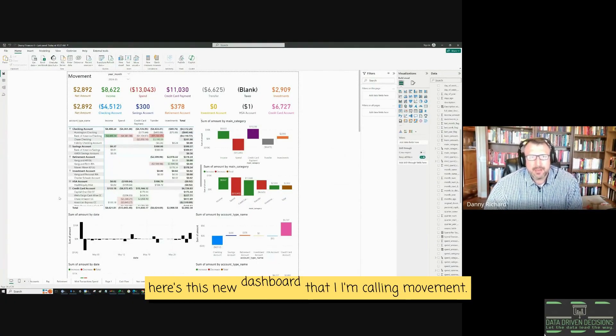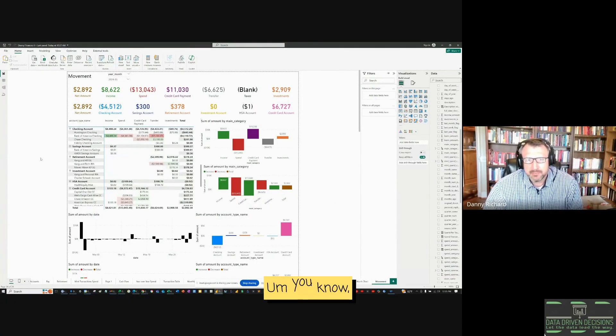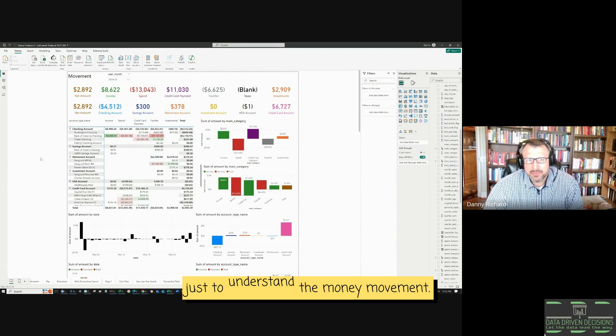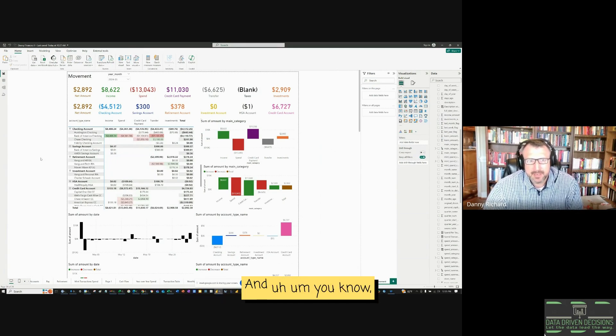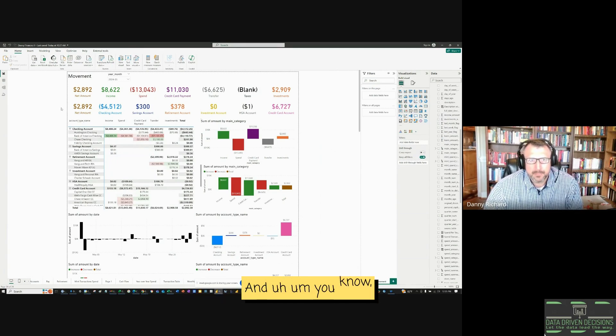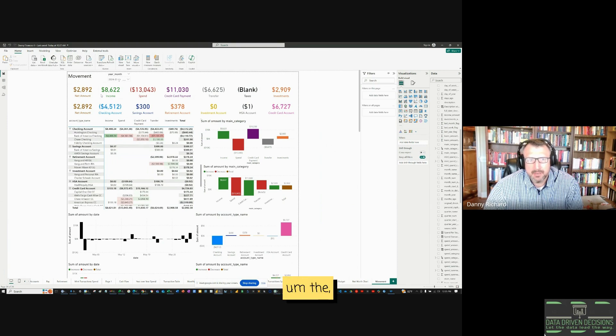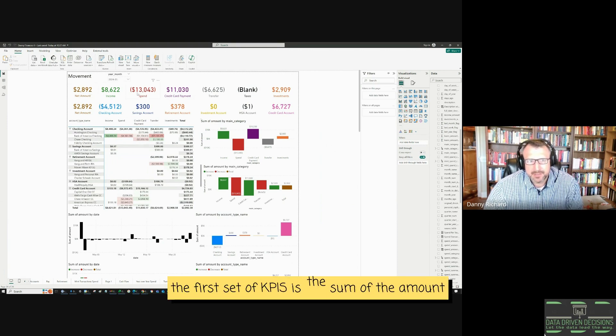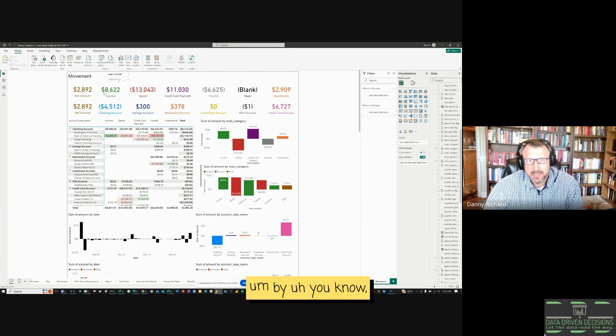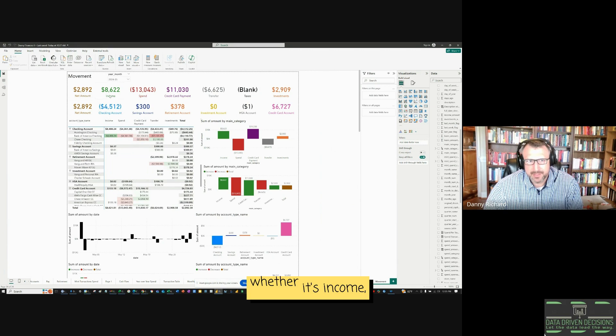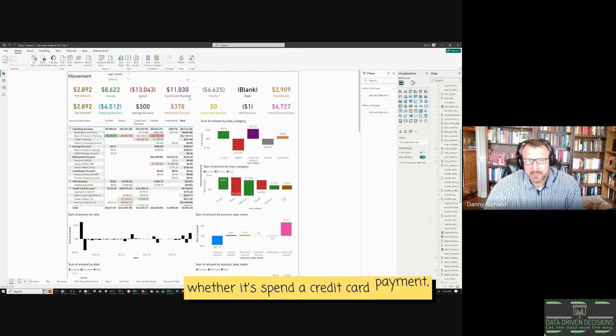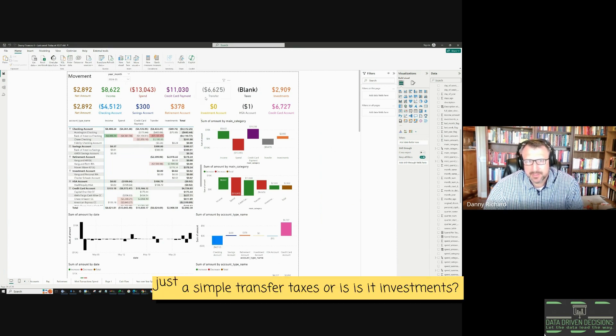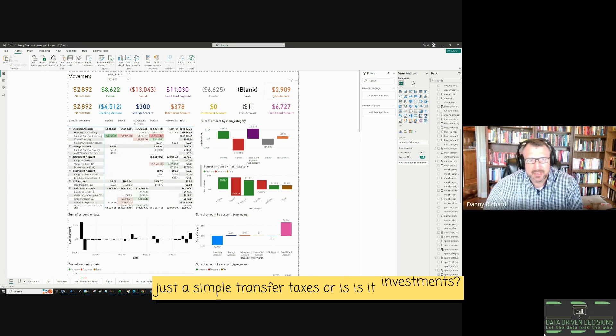Here's this new dashboard that I'm calling movement, just to understand the money movement. At the top, the first set of KPIs is the sum of the amount by the main category of what a transaction is, whether it's income, spend, a credit card payment, just a simple transfer, taxes, or investments.